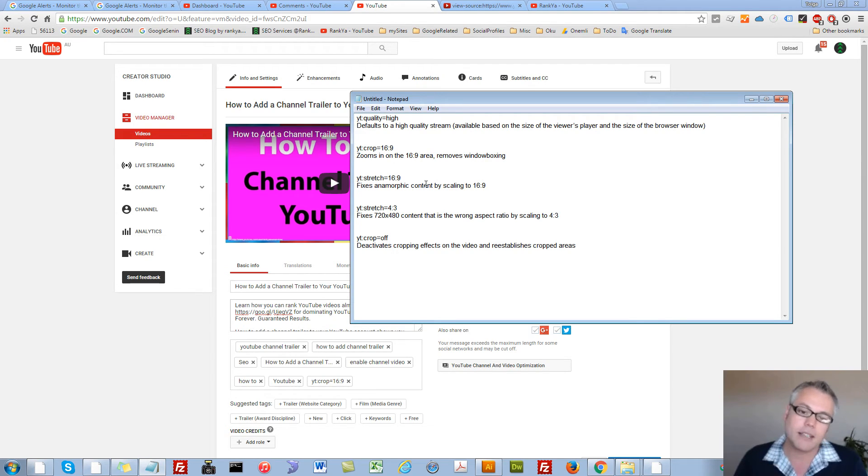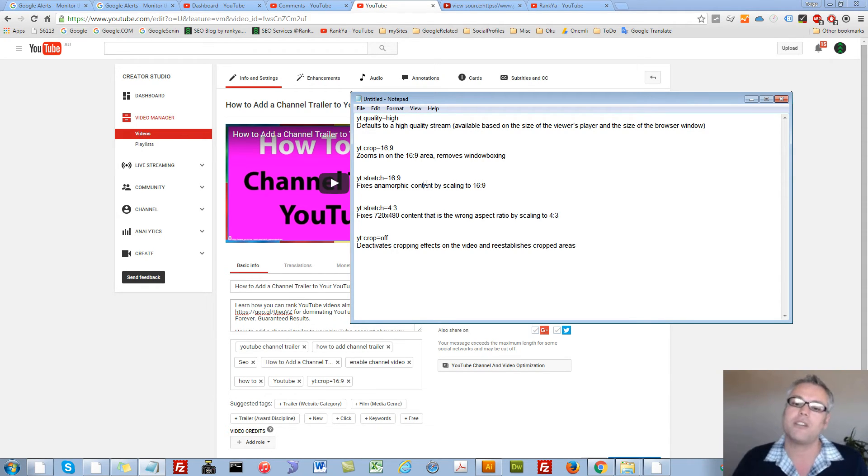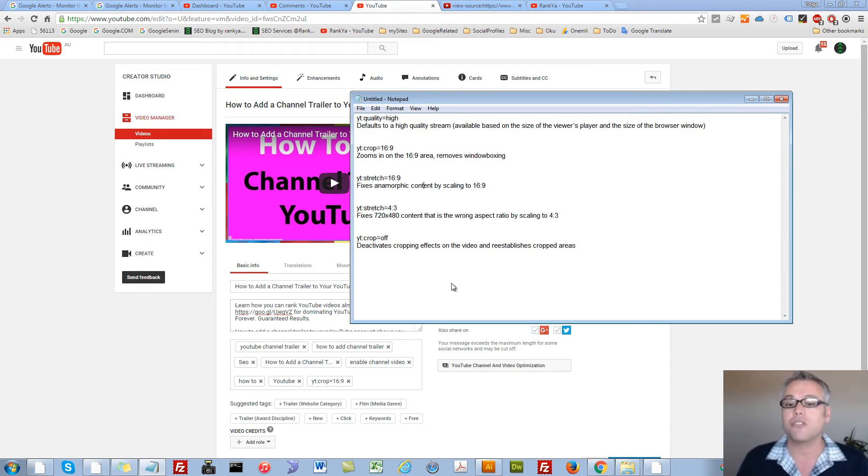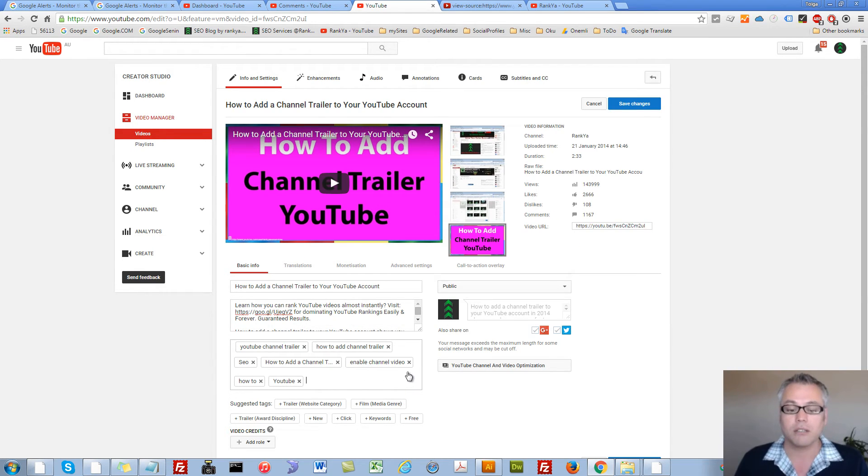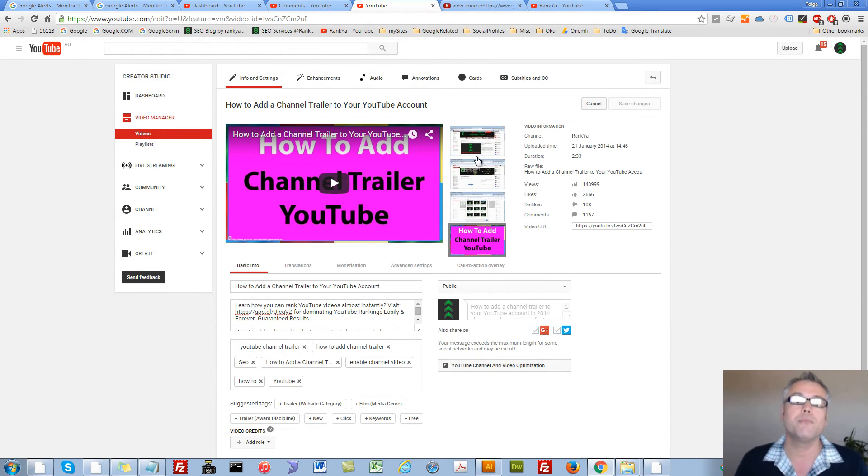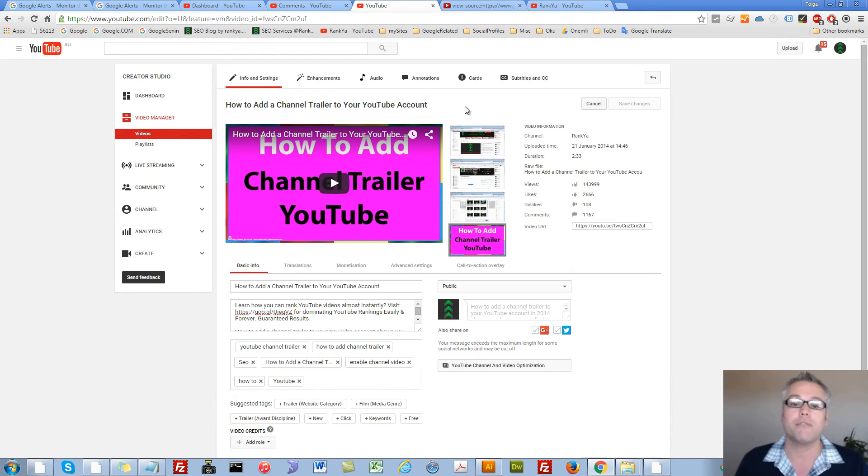If that's the case use them. If not just simply leave it and don't use it and let YouTube take care of the sizing and so on.